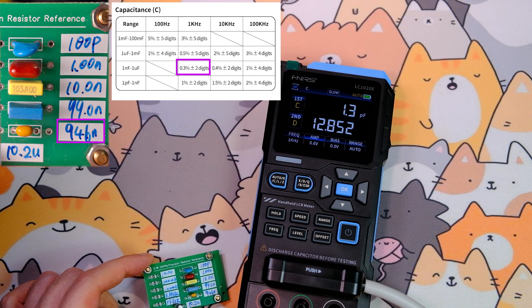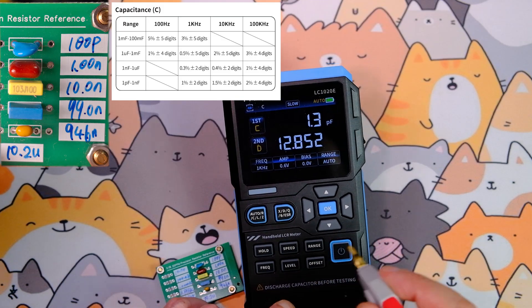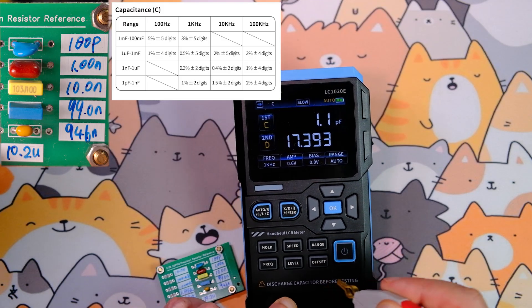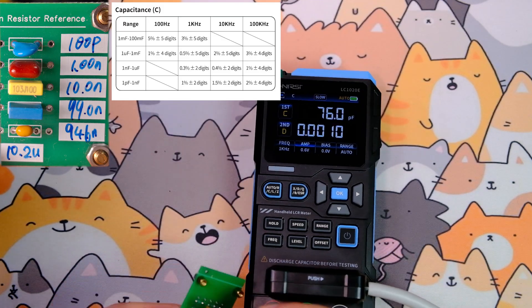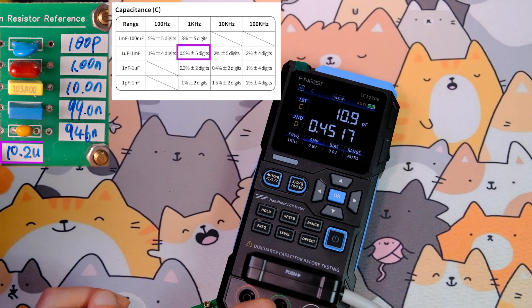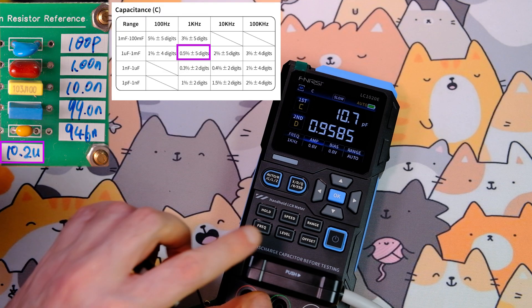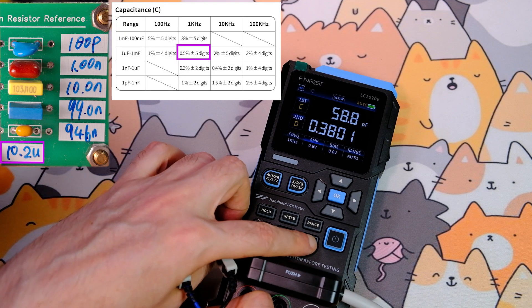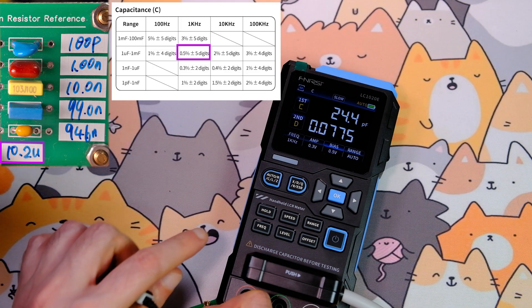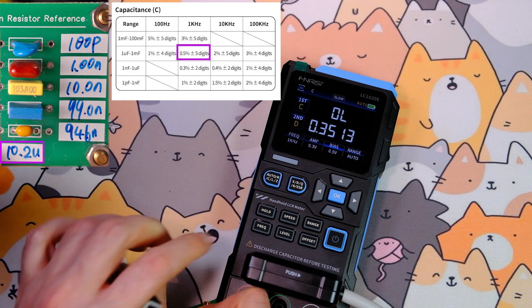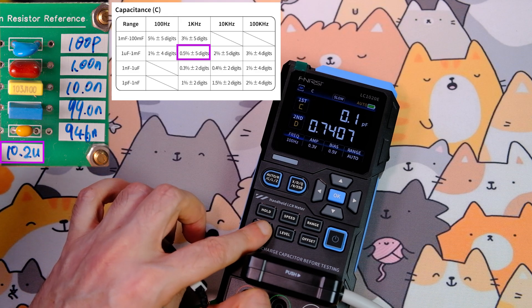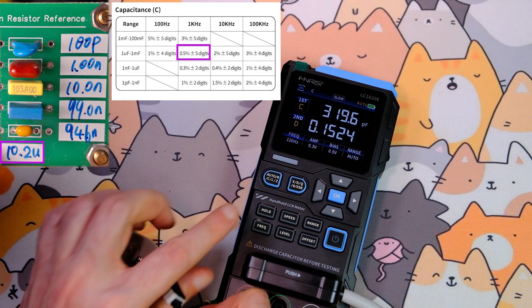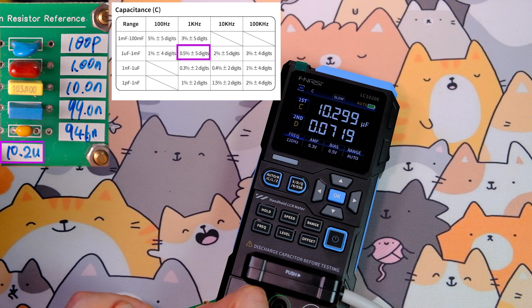An electrolytic capacitor of 10.2 microfarads. Remember to discharge capacitors before testing. We measure it and get 9.29 microfarads. Try adding the offset and lowering the frequency. At 1 kHz we get 9.28 microfarads. Lower the frequency to 100 or 120 Hz. The result is 10.29 microfarads. So it measures capacitance reasonably well, but you must understand which frequency to use for which capacitor.